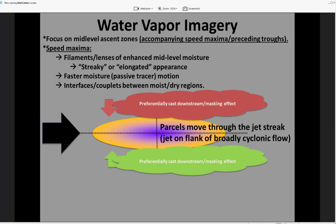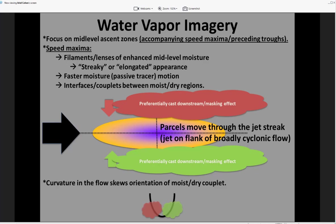If we were to have curvature in the flow, that has a tendency of skewing this couplet. For a straight jet streak, the moistening axis will tend to be on the flank of the broadly cyclonic flow maximum, giving us some idea of the relationship between these interfaces and the enhanced mid-level wind speeds that could potentially support stronger deep shear. So there's an overall skewness to that couplet as we have more curvature in the flow.